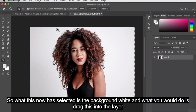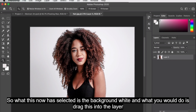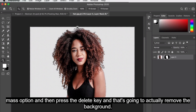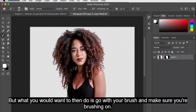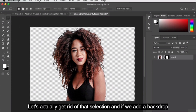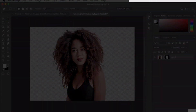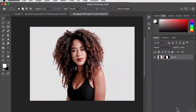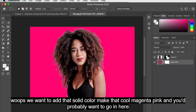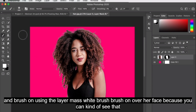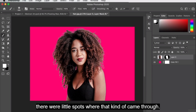What this has now selected is the background white. You would drag this into the layer mask option and then press the Delete key — that's going to actually remove the background. Then you'd want to go in with your brush and brush on. We want to add that solid color, make it a cool magenta pink, and you'd want to go in here and brush on using the layer mask white brush over her face, because there were little spots where that came through.